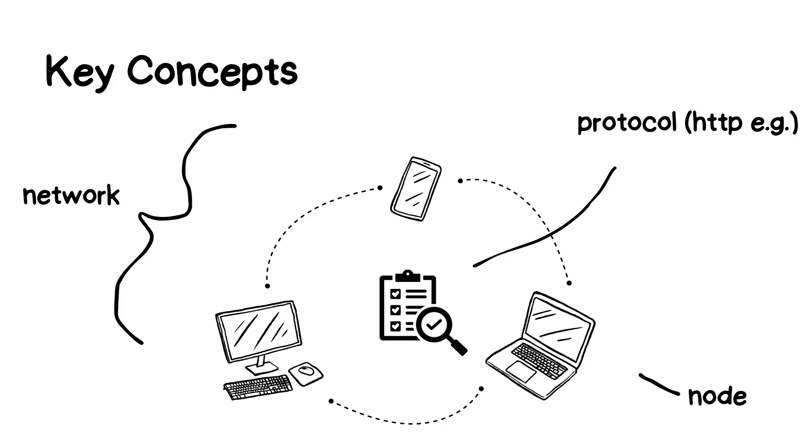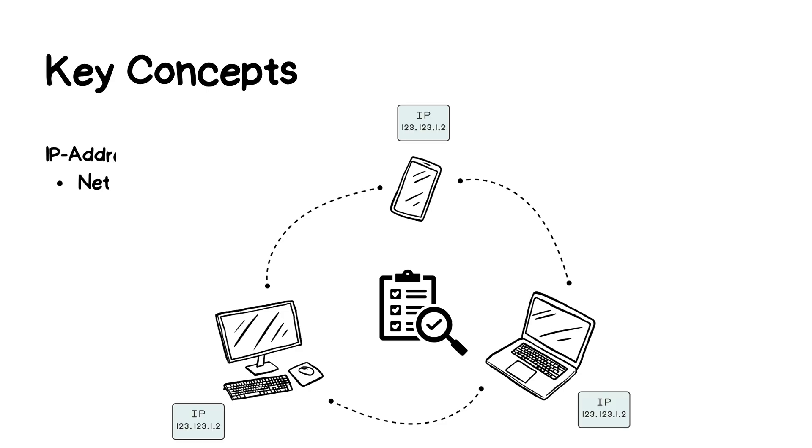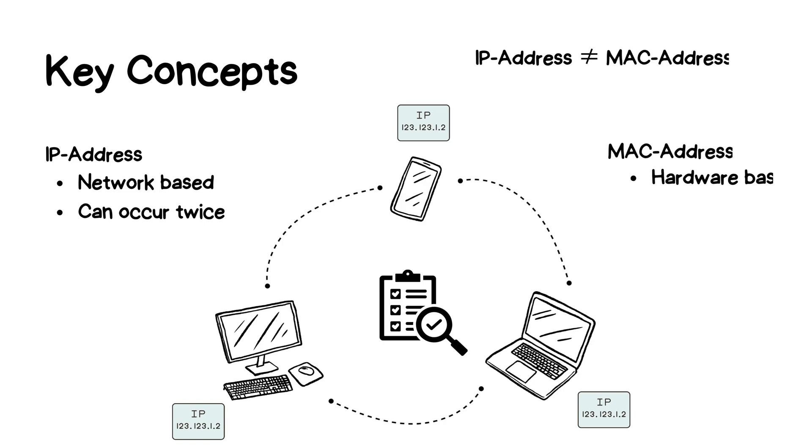Every device in a network has a unique identifier called an IP address. This helps in routing the data to the right place. There's also a MAC address, a hardware-specific identifier that is unique to each device, unlike IP addresses, which can be reused. IP addresses can be local, for internal networks, or public, for global Internet communication.